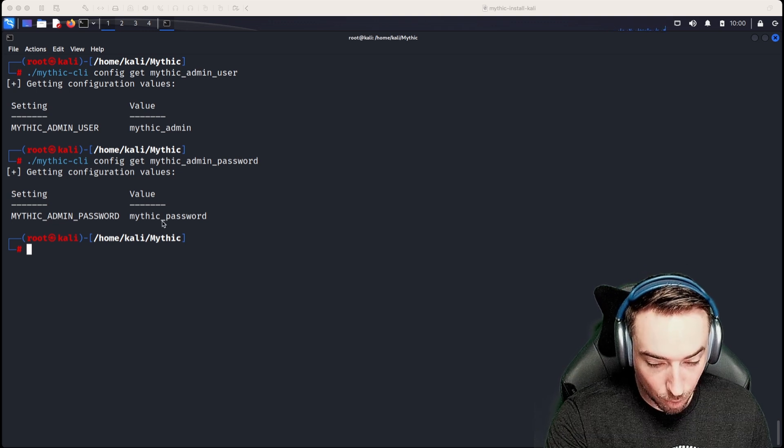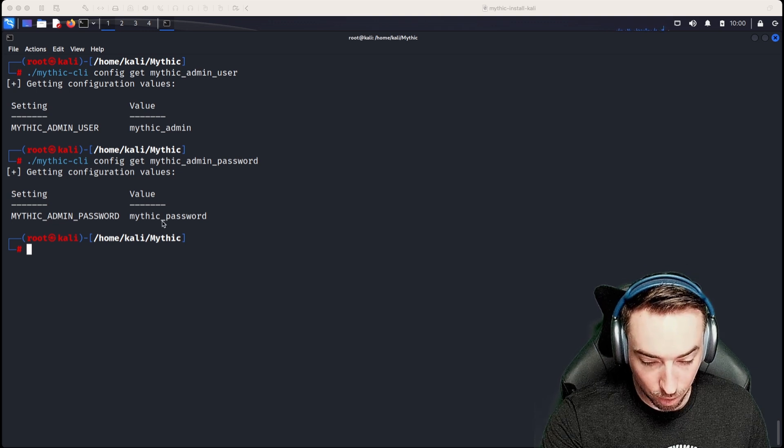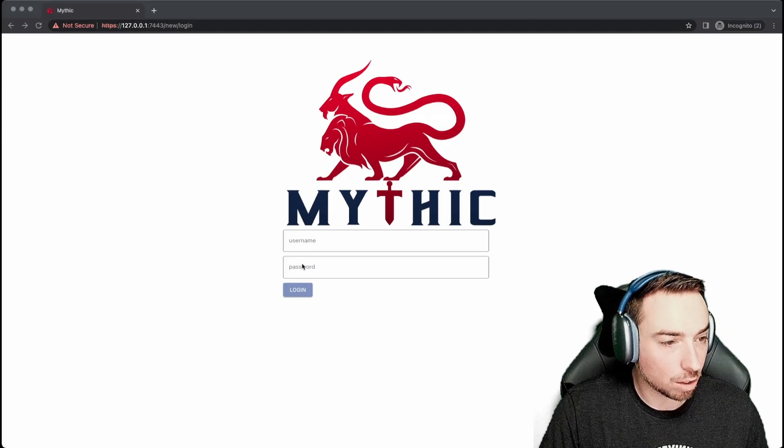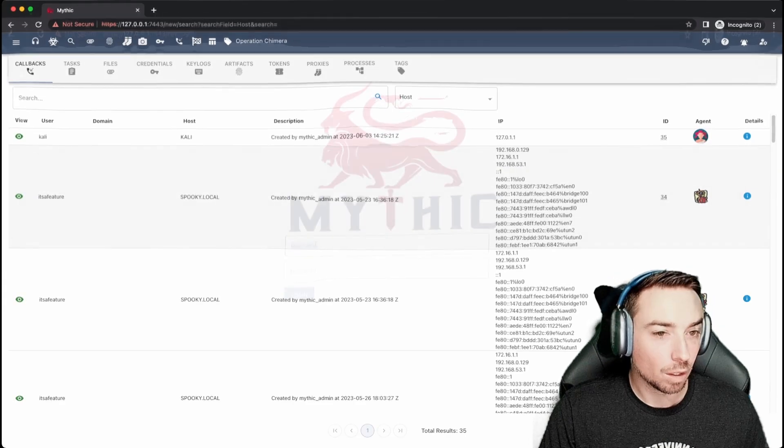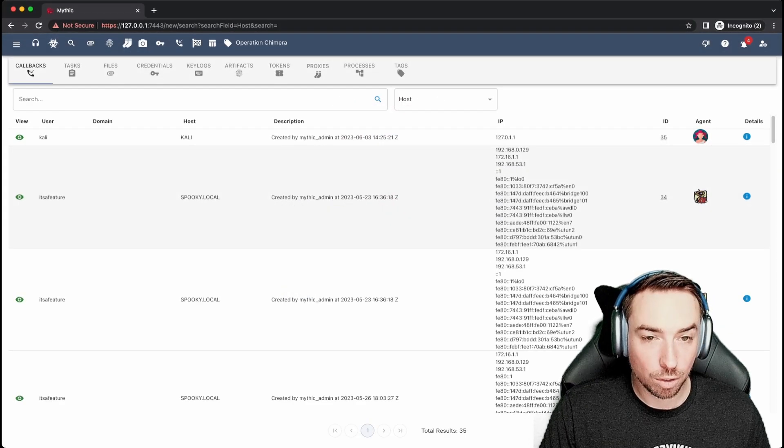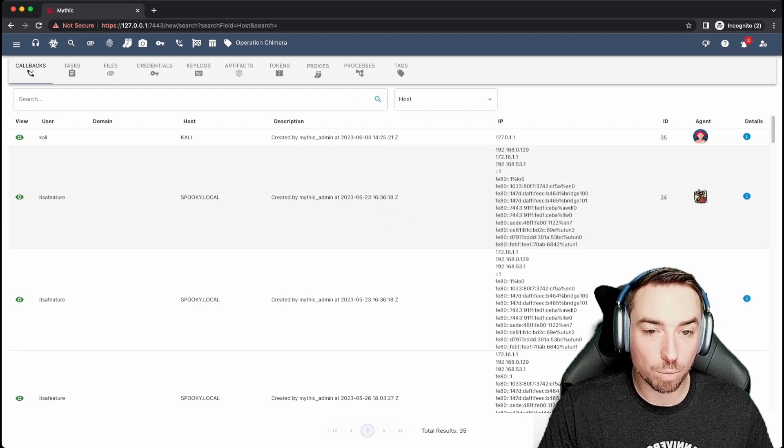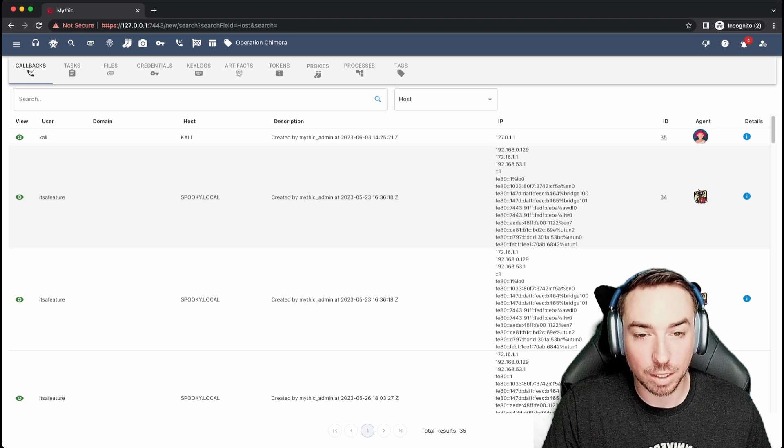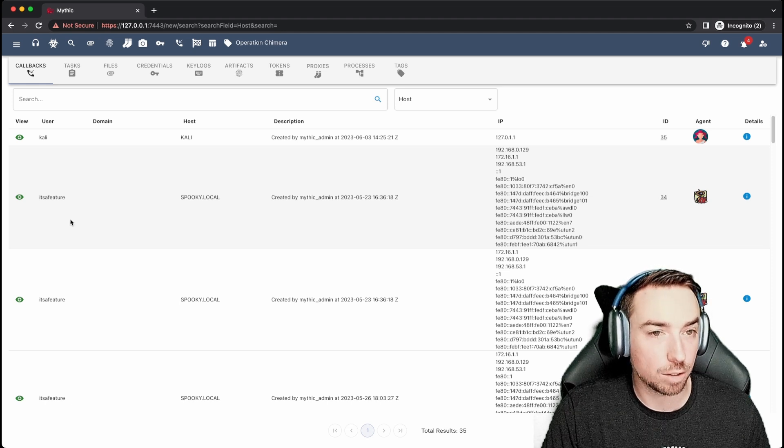So let's go back to our user interface and log in. Once you're logged in, you are brought to whatever page you were visiting last in Mythic.